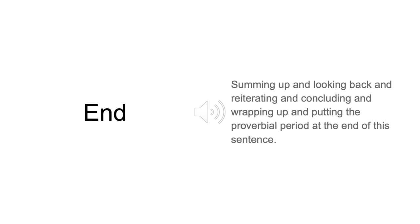And finally, here we are at the end. We'll sum up what we said. If you've been asleep the whole time, maybe you can wake up now, get some bullet points, write some stuff down in your notes, and then we'll wrap it up and say thanks for attending.